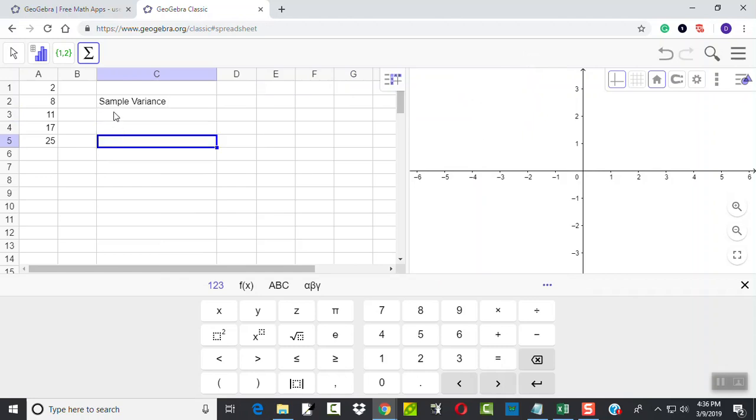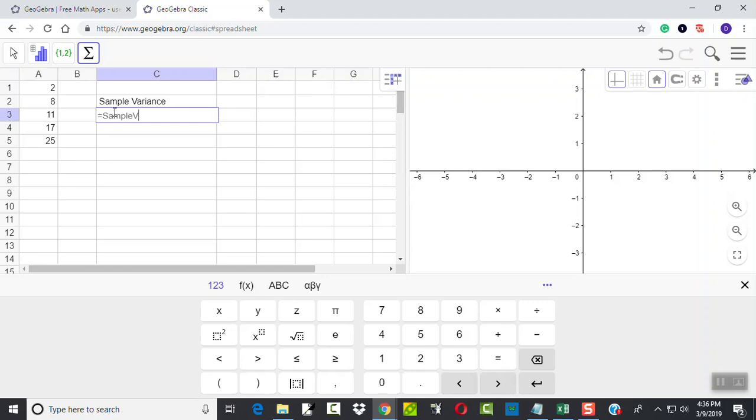Okay, so if I come over here and I type equals, sample variance, beginning parentheses, and then I'll do A1 colon A5. So I type in exactly as you see it there. Notice I made those uppercase, A1 and A5.